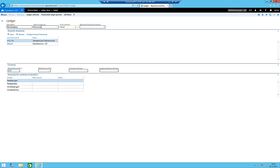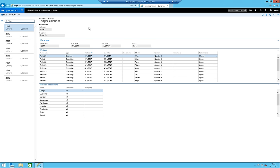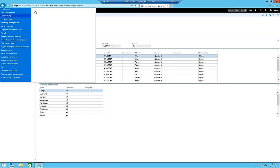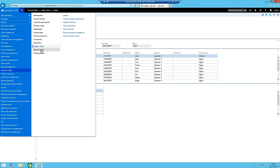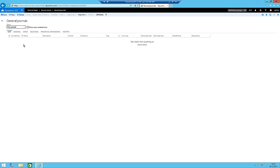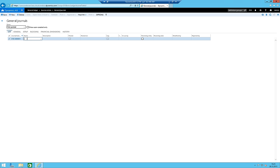I check the ledger calendar - all periods show as open, which is fine. This means we should already be able to make a normal general ledger posting. I navigate to create a general ledger journal, and I try to use the right mouse button to navigate to the underlying table, as was possible in AX 2012.